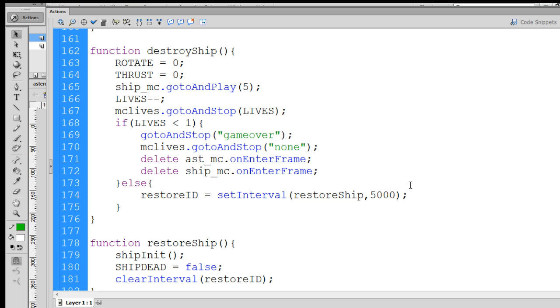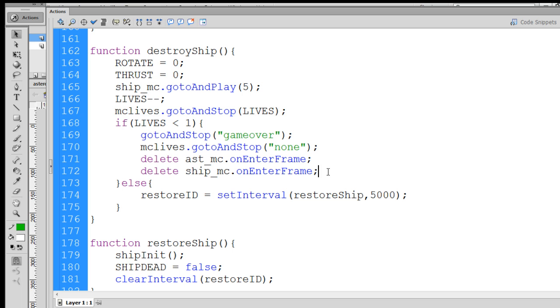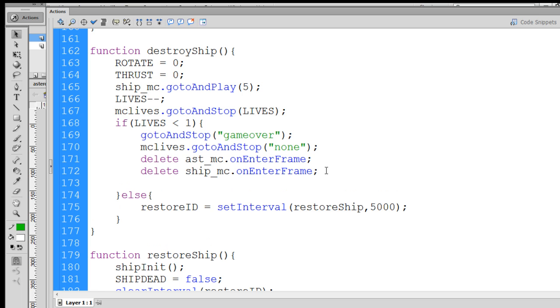So we can stop both of those. So if that works, then once we've died three times, we should see all of the asteroids stop moving because we're no longer calling the on enter frame handler 65 frames per second. Now, if that happens, we probably also want to, if we're going to stop all the asteroids from flying around once the game is over, we probably also want to remove them from the screen.